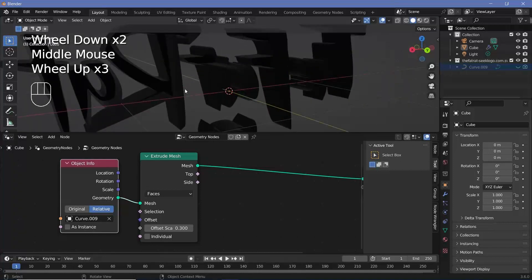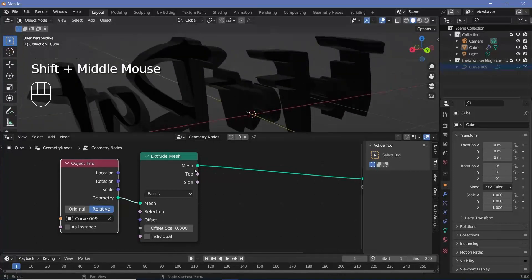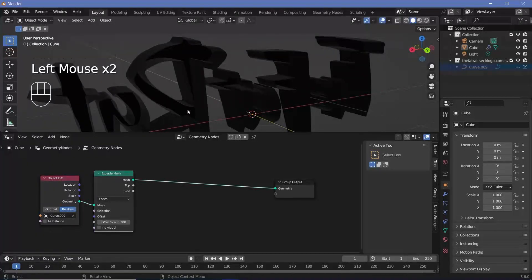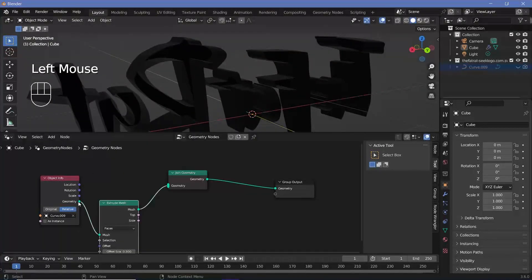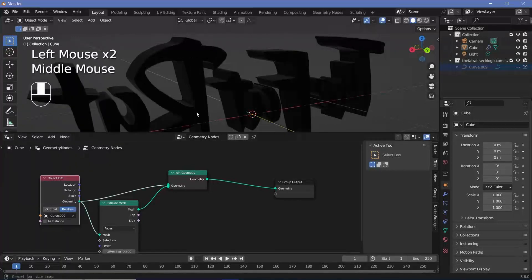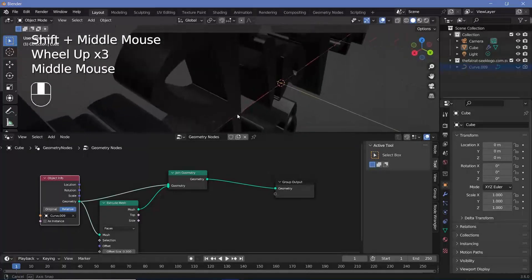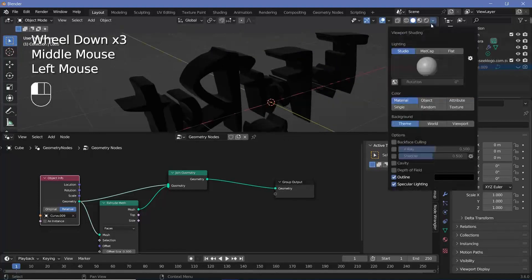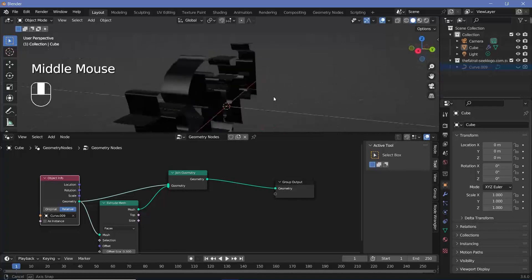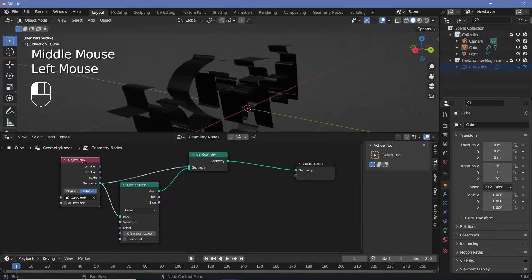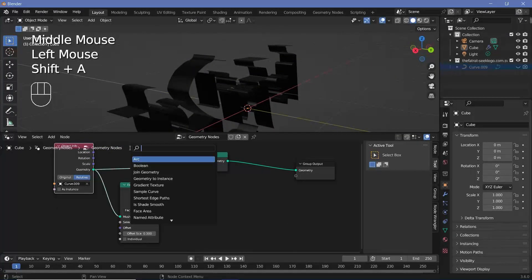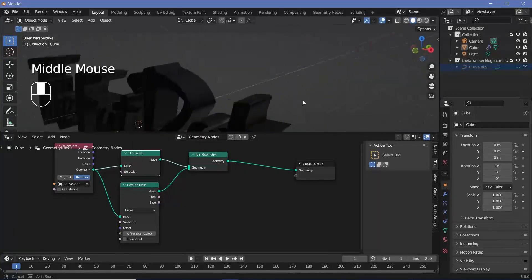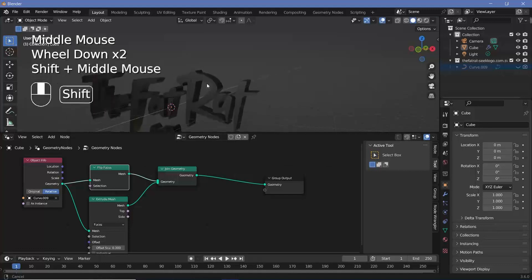Next we need to create a back plane so we can convert it into a volume nicely. Press Shift+A and search for a Join Geometry node, then plug in the original mesh. However, the inside placement is incorrect — the normals are flipped. If you switch on Backface Culling it disappears. To fix this, press Shift+A and search for a Flip Faces node. Plug that in and it looks proper even with Backface Culling switched on.